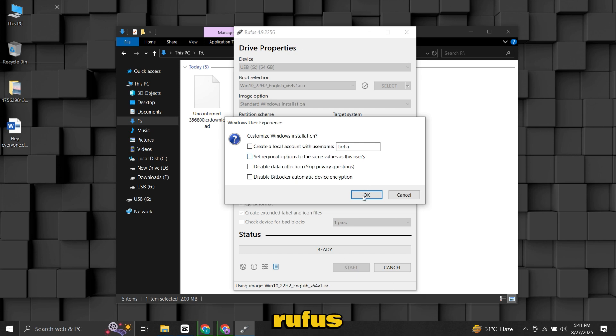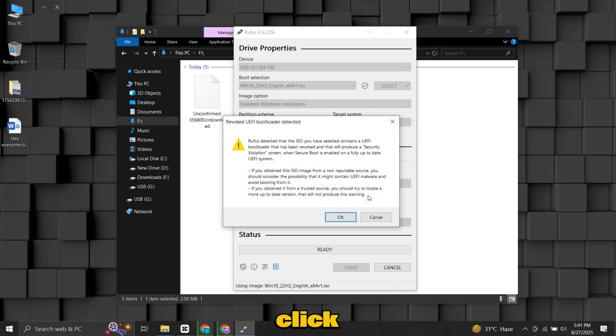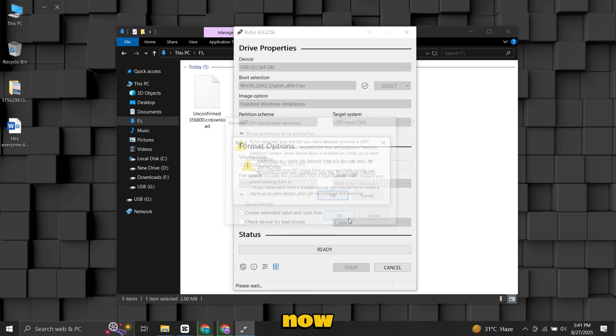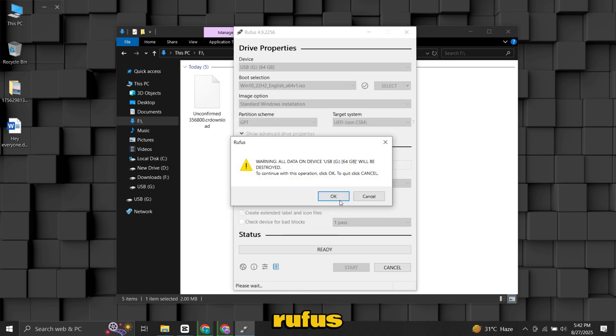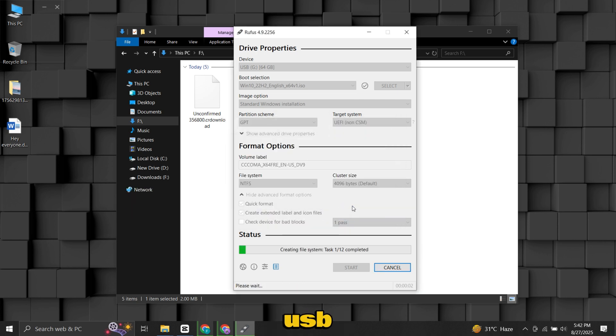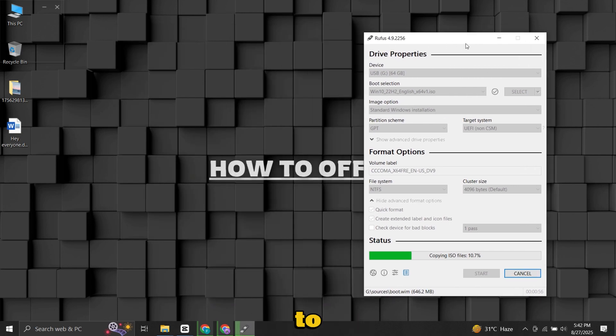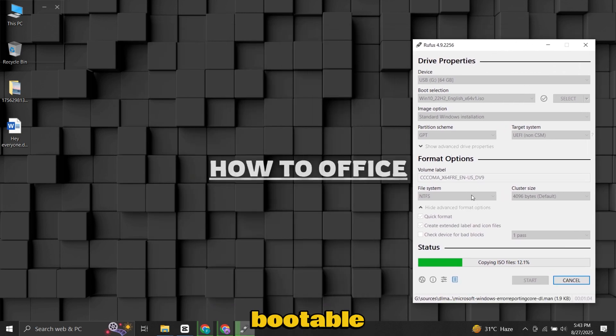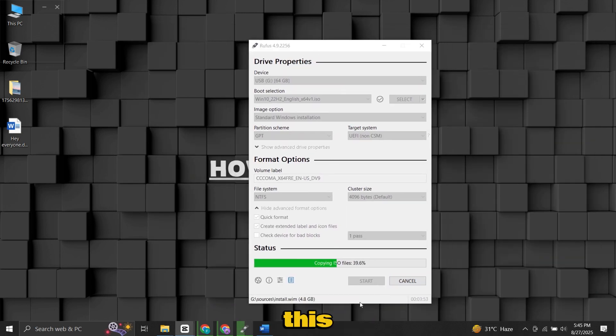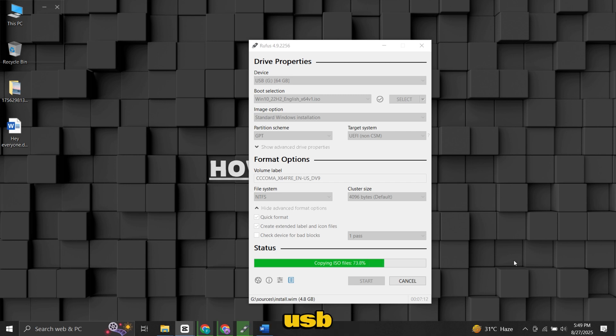At this point, Rufus will show you a couple of warnings, just click OK for all. Now Rufus will format the USB drive and write all the necessary files to make it bootable. This process usually takes a few minutes depending on your USB speed.